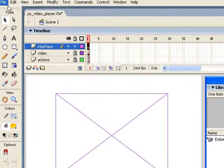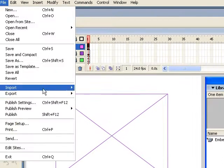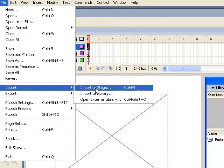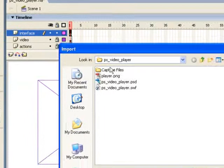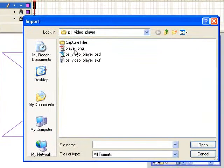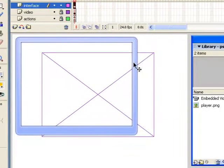And we're going to bring it right over the top of this video. So highlight the first keyframe, go to File, Import, Import to Stage, or you can hit Control-R for short. Okay, now I'm just going to select that Player.PNG. Click Open. And there it is.